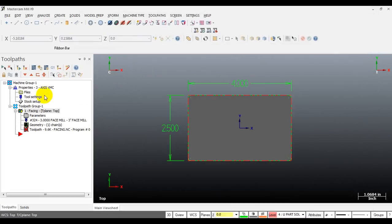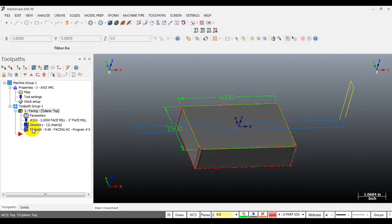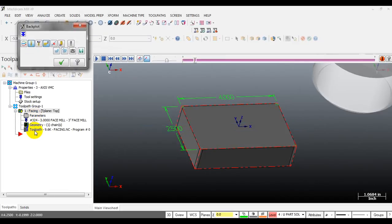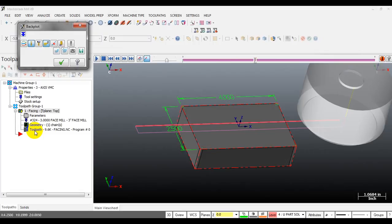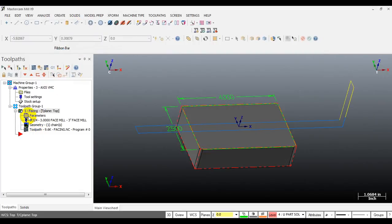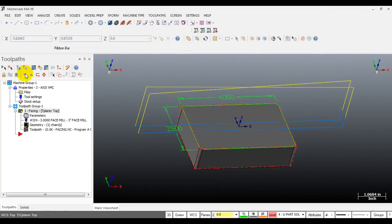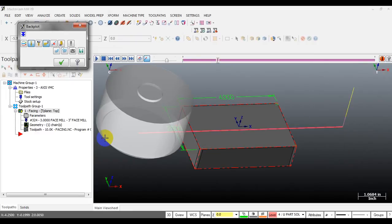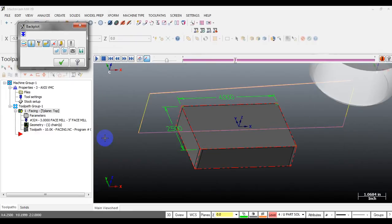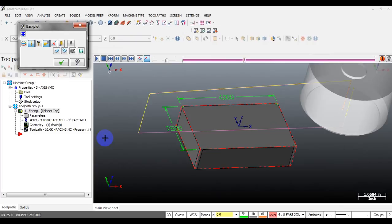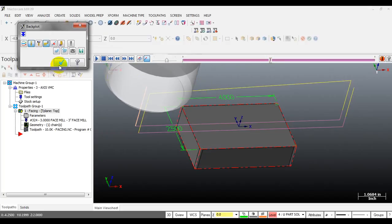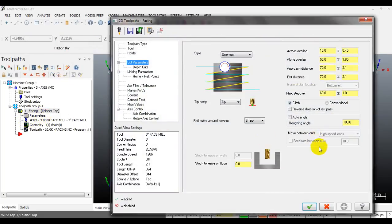Now let's look at the one way style to see the difference. After selecting one way, the toolpath may still look like zigzag - I'll show you why. If the 'reverse direction of last pass' option is checked, the last pass will be reversed. Uncheck this and you see it becomes truly one way - the tool moves to the end of the cut, retracts, moves back to the beginning, plunges down, and cuts again. With one way, the transition move between cuts is deactivated.